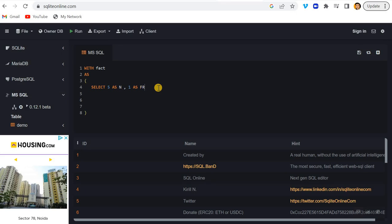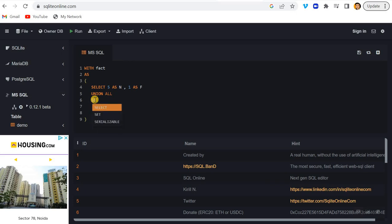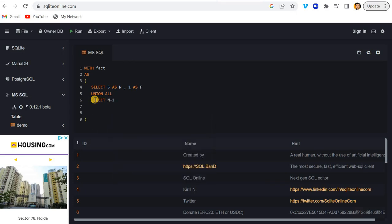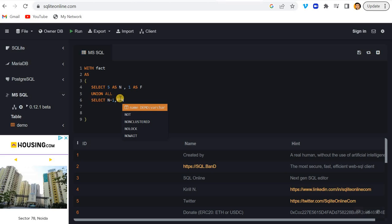Now using this CTE method we have to write UNION ALL. So I'll write here UNION ALL and then we will write the other thing. We have to keep decreasing the number, right? So I'll write here N minus one and then I will write F into N - so multiplication of F one into the number.